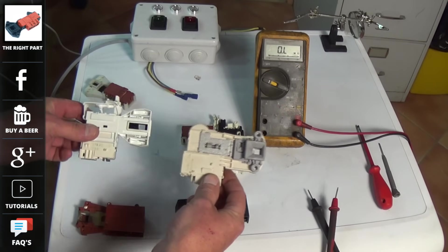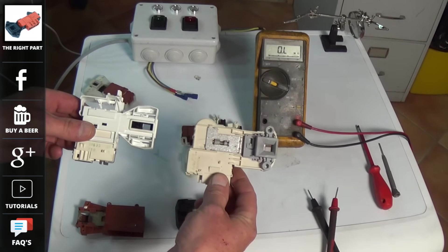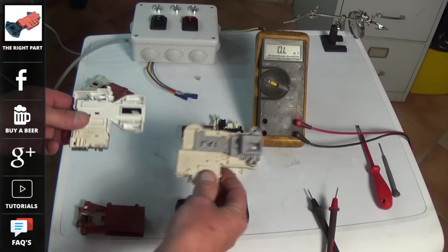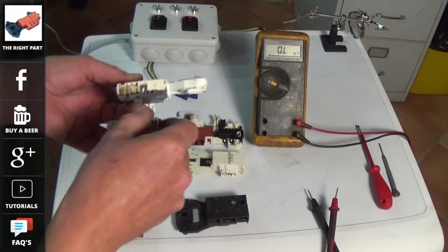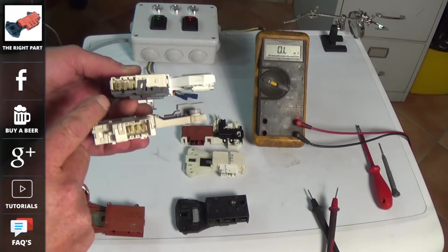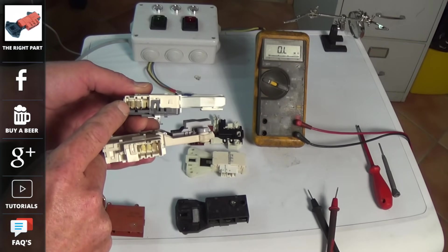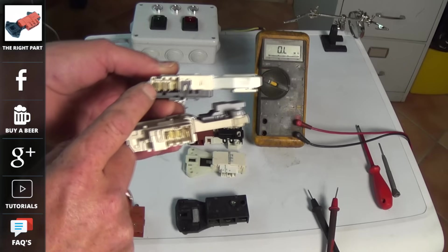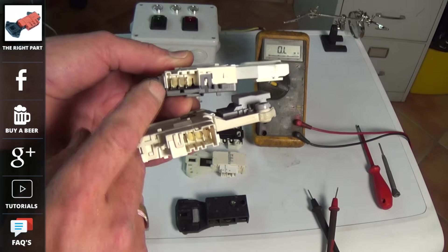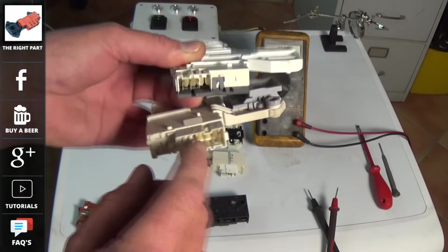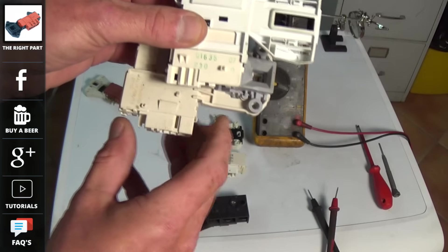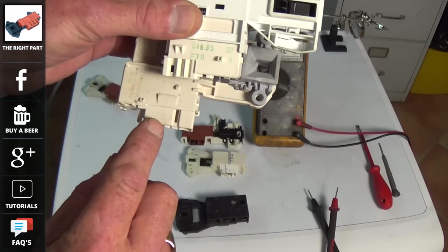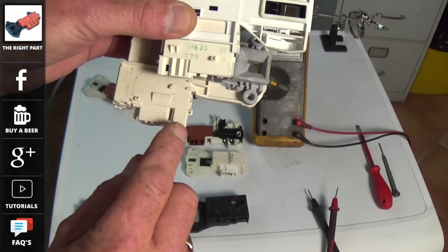Most door locks only have three terminals on them, a live, a neutral and a common, but on occasions you do get a door lock which has got four terminals. This might be going to an LED to actually show you that the door is open or shut, like this one on the bottom.